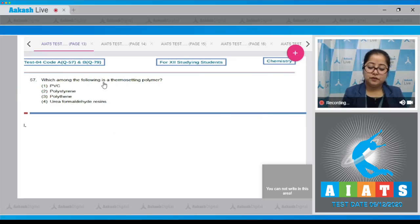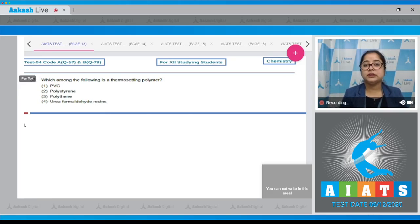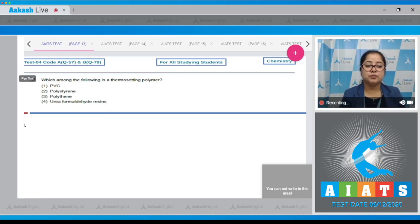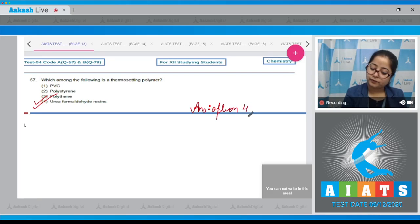Question 57: which among the following is a thermosetting polymer? The options are PVC, polystyrene, polyethene, and urea formaldehyde resins. Thermosetting polymers are cross-linked polymers, and among the given options, only option number four — urea formaldehyde resins — is a cross-linked polymer. Hence it is a thermosetting polymer, so the correct answer is option number four.